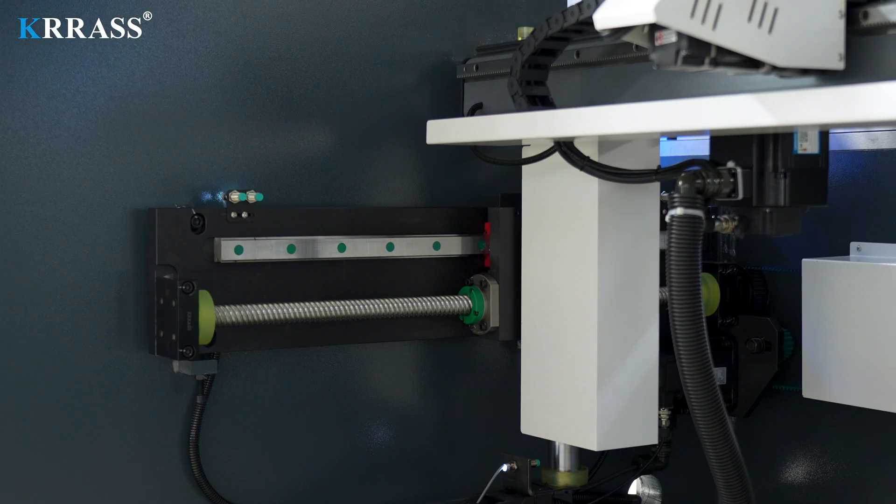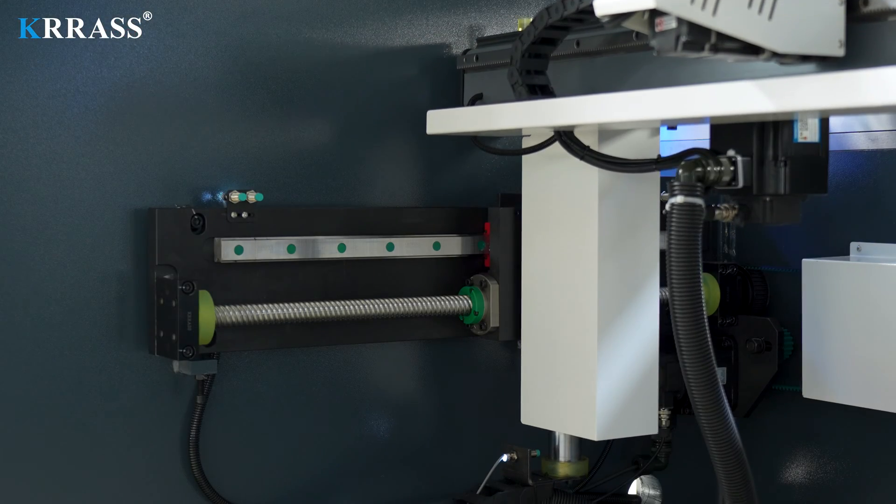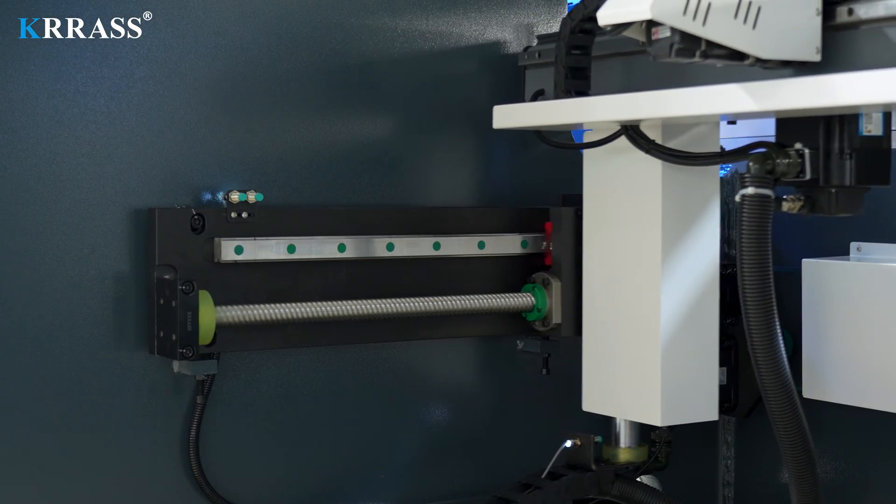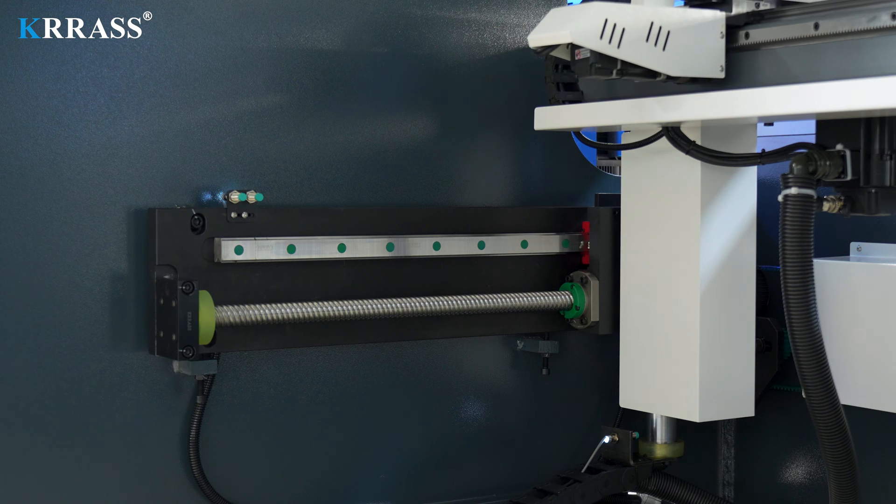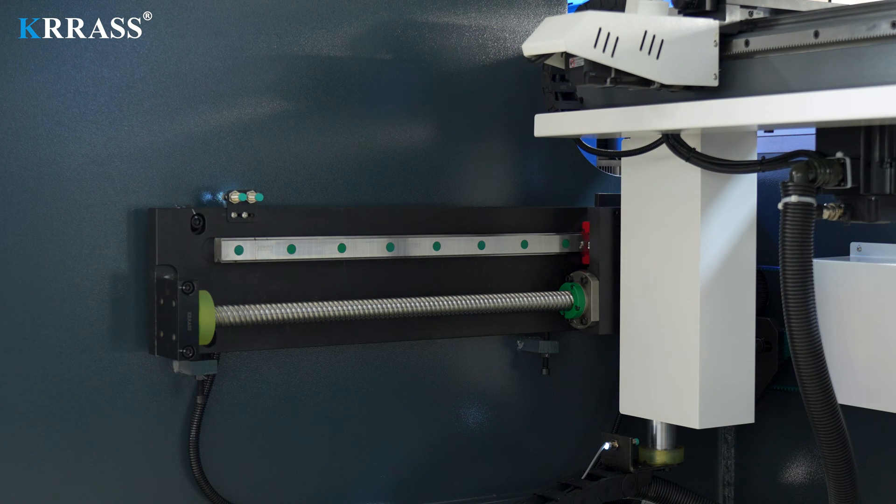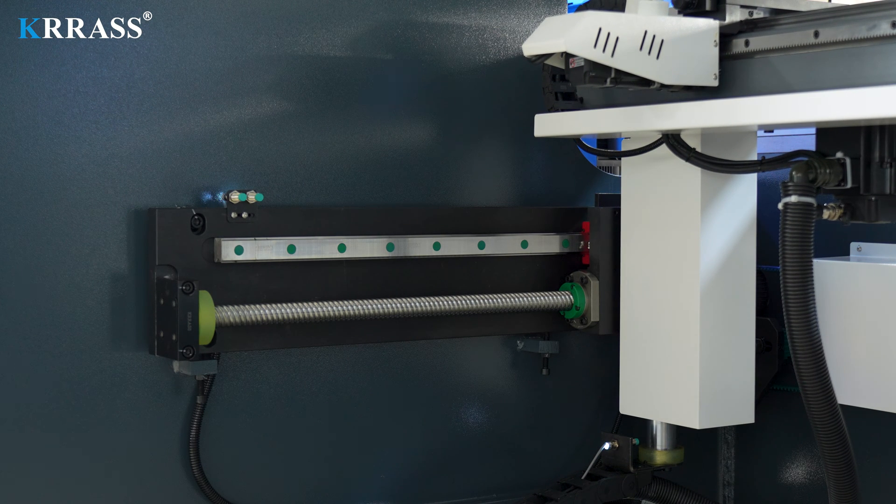The X-axis, Z-axis and back gauge all use high-grade linear guides and ball screws to further improve bending accuracy.